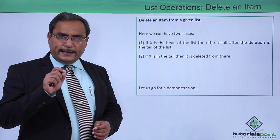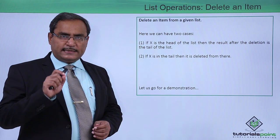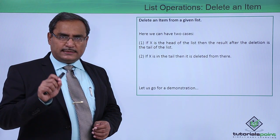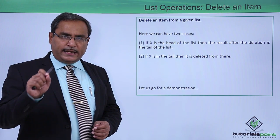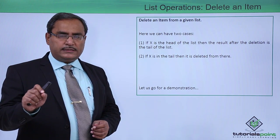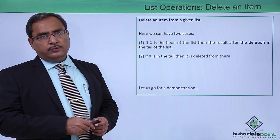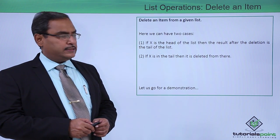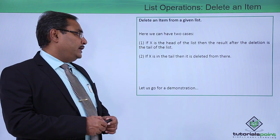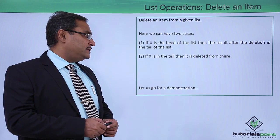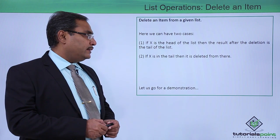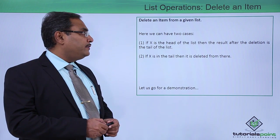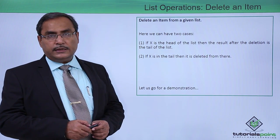If I want to delete x and if x has been found at the head part of the list, then we shall remain with the tail part of the list. If x is in the tail, then it is deleted from there.